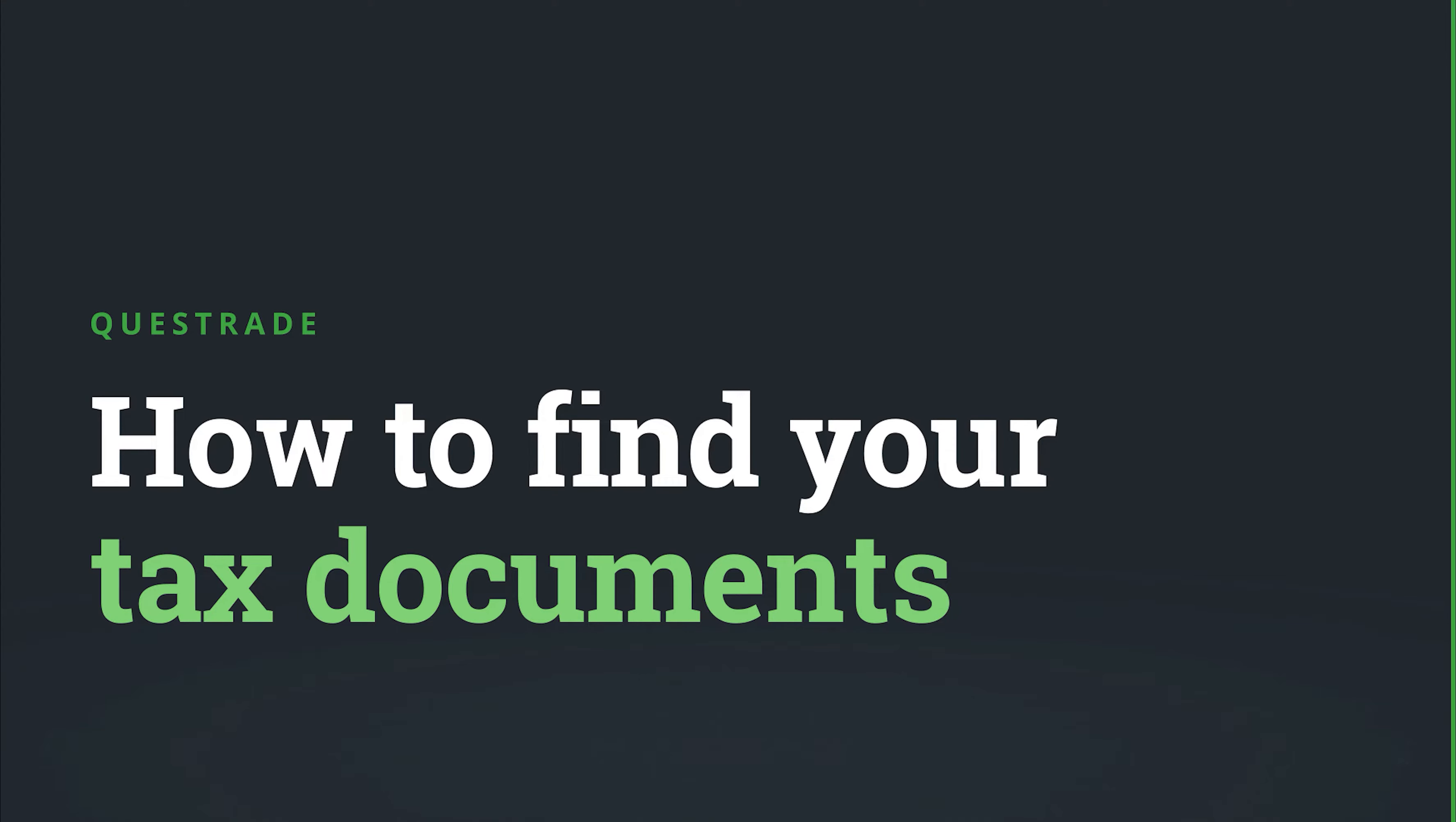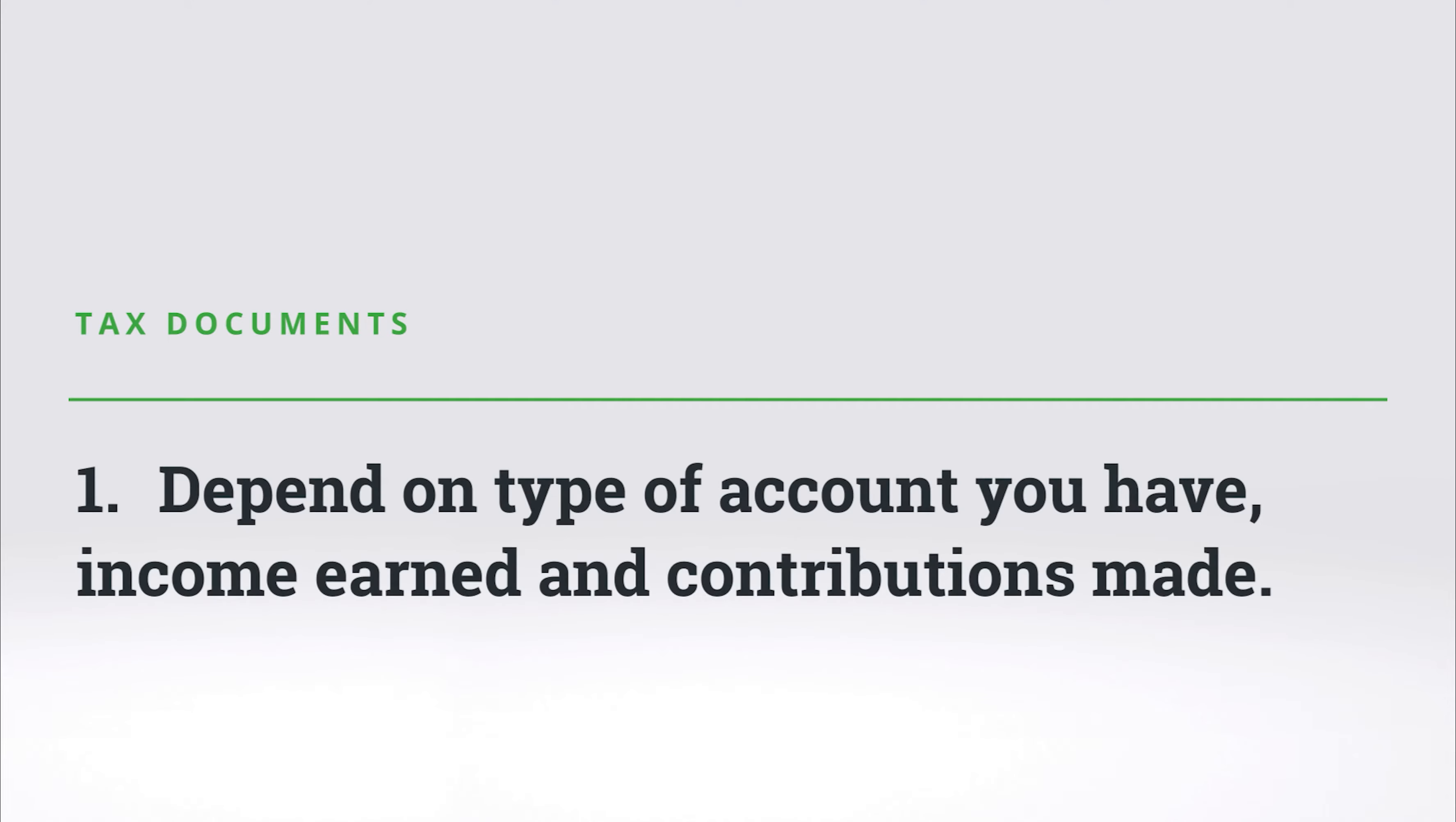You could receive a number of different tax slips from us depending on the type of account you have, the income you've earned, and contributions you've made.